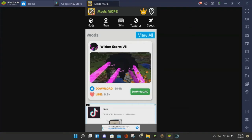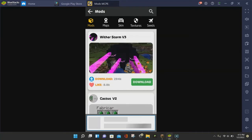Now as you can see, there are mods, maps, skins, textures, and seeds. And since this tutorial is going to show you how to download mods for Minecraft Pocket Edition, we're going to select the mods option on the top left.